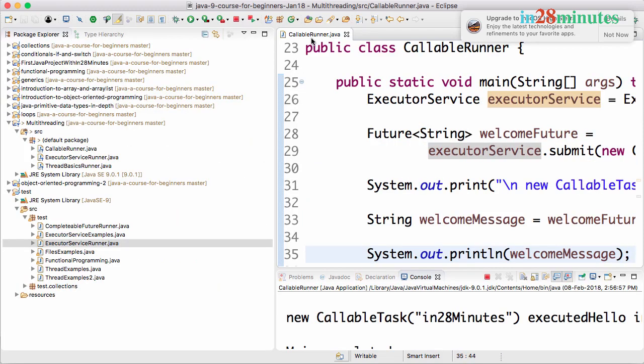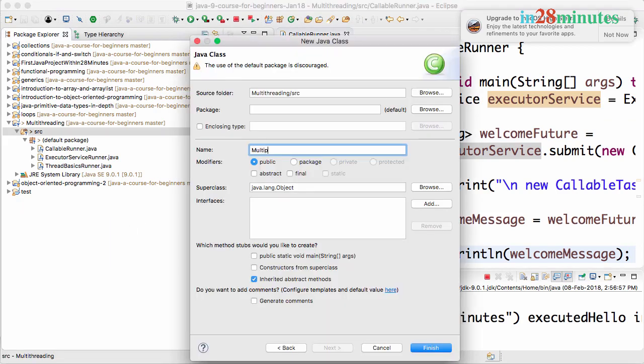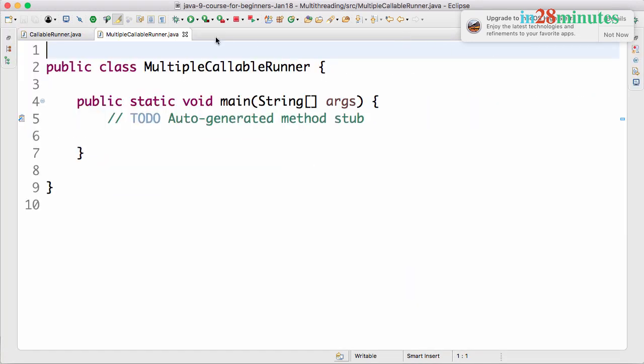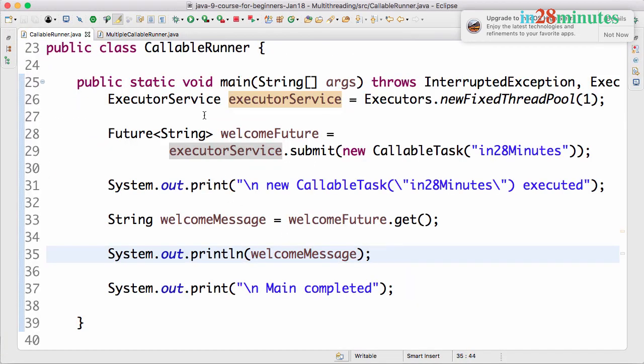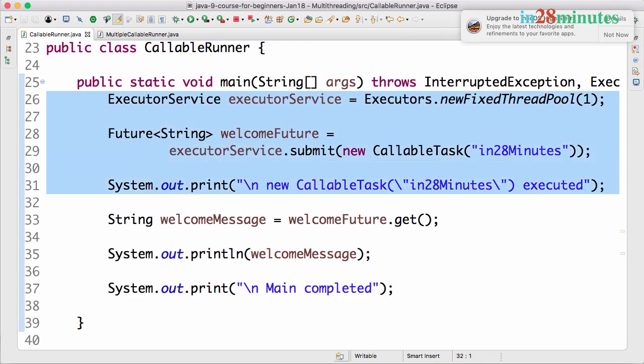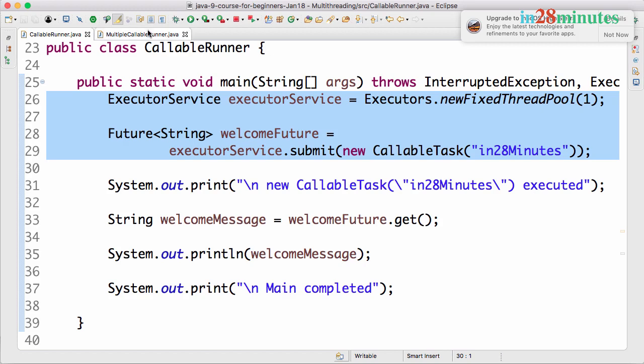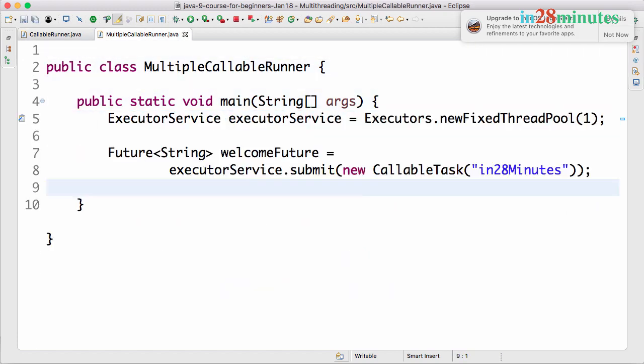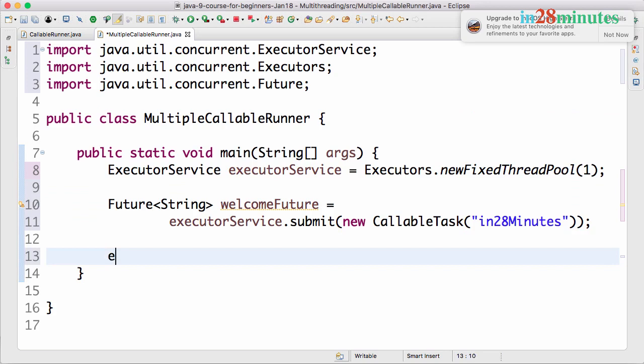What I will do is I will create a new class. I will call this multiple callable runner and I will have a main method. Over here what I will do is I will copy the code from the callable runner. So I will use one fixed pool thread and here we are submitting one task. So let's take that piece of code and let's also shut down the executor service. Don't forget to do that otherwise the program continues executing.